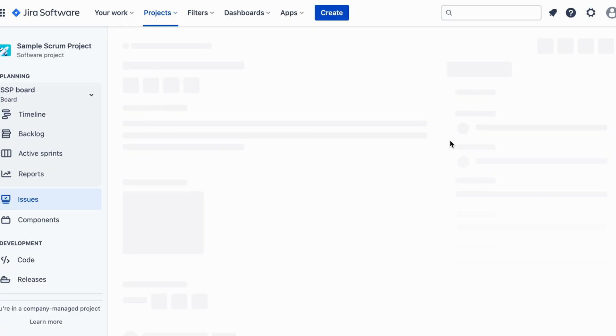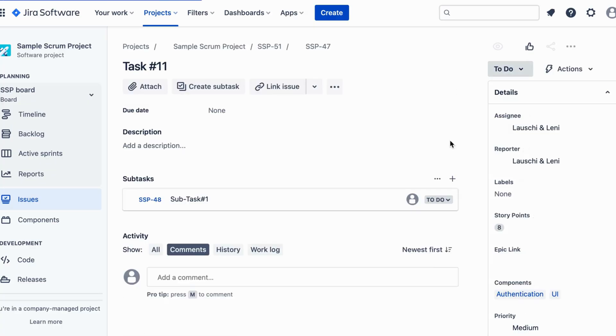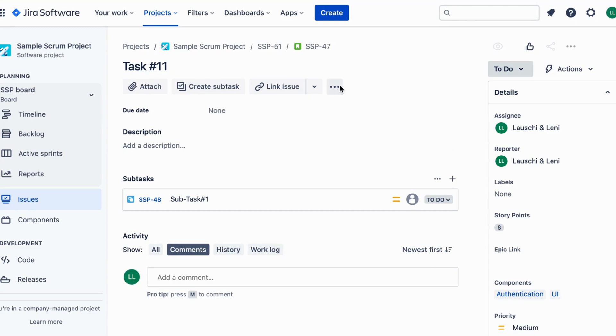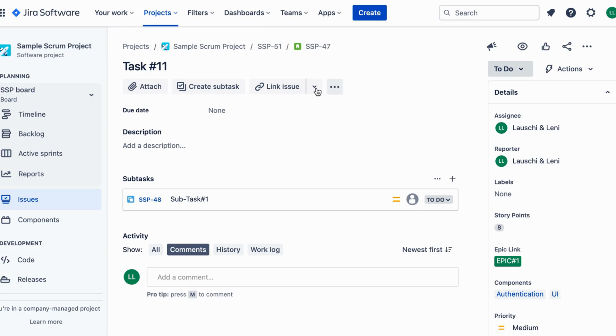Look for the More button at the top right corner of the Jira ticket. It's represented by three dots in a vertical line. Click on the More button to reveal a drop-down menu. From there select the Link option.